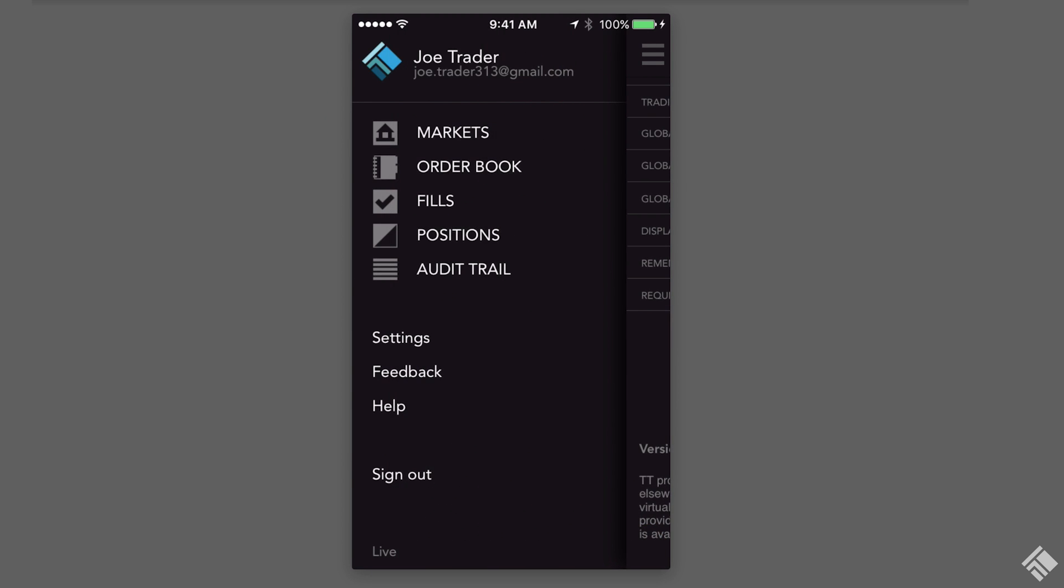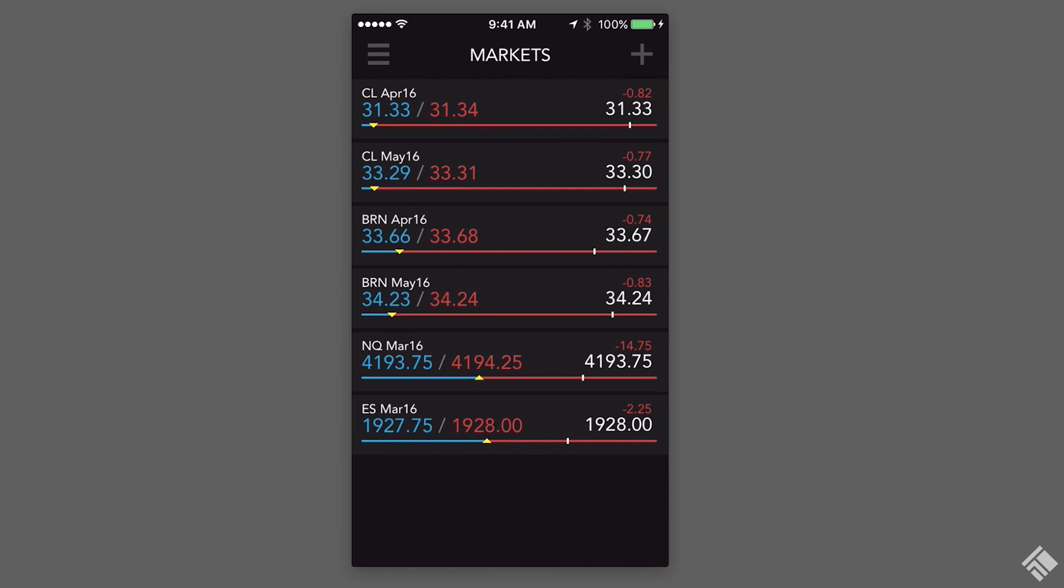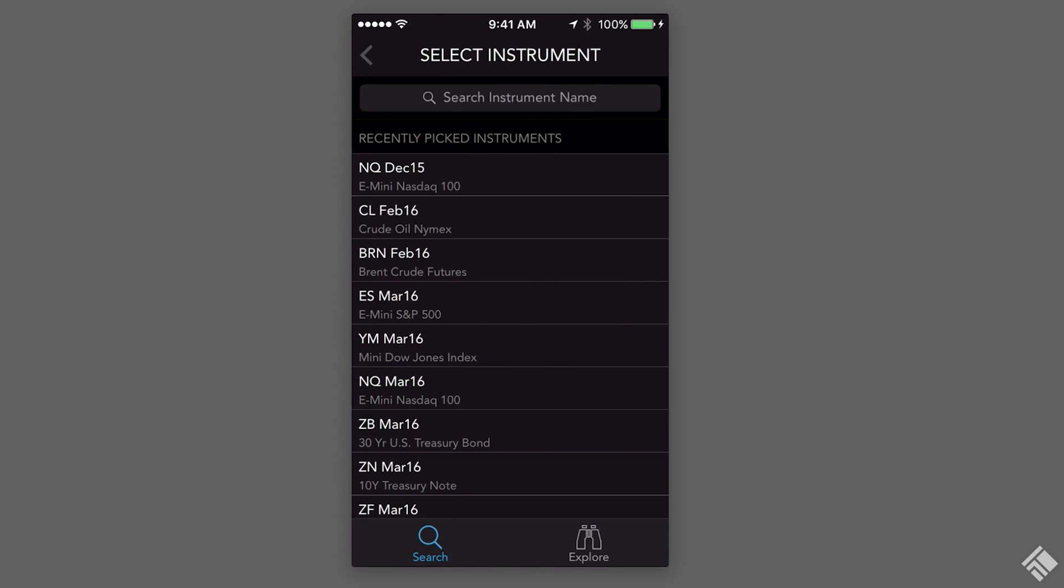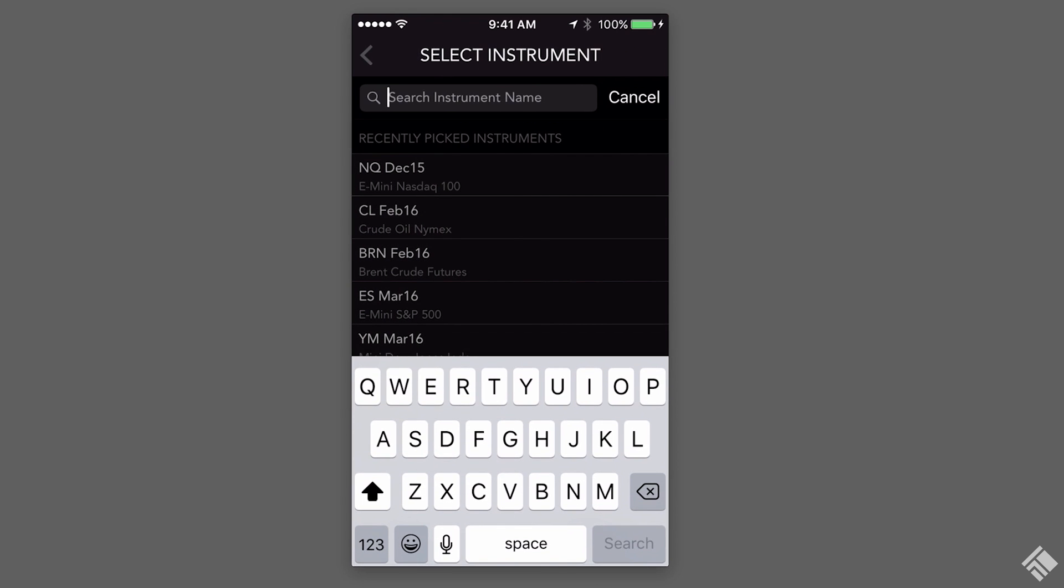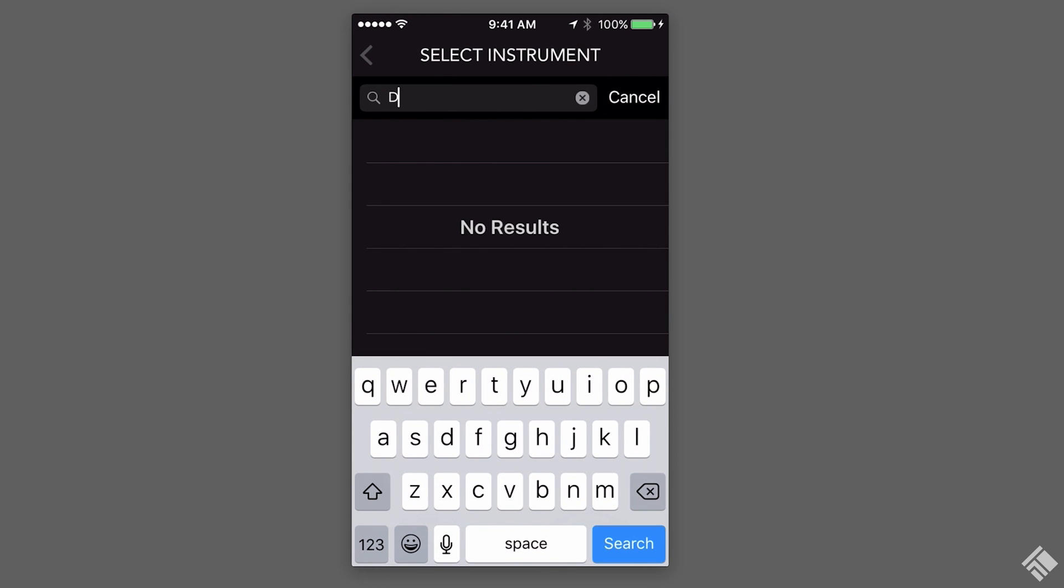We can now populate the Markets widget with instruments by tapping the plus icon. We can select instruments either by using the search bar and typing the symbol or contract name.